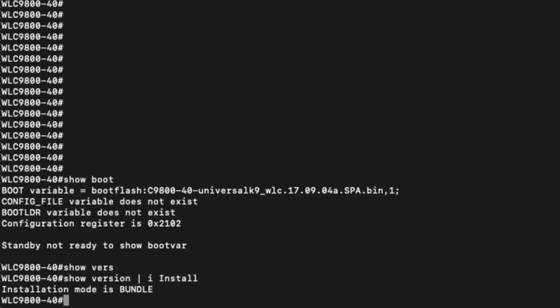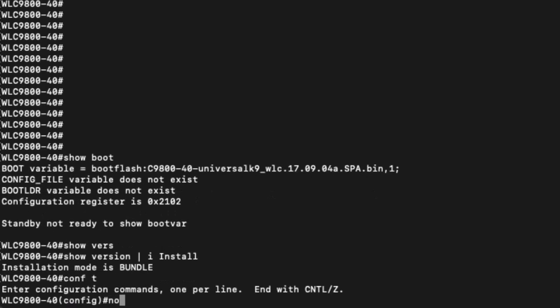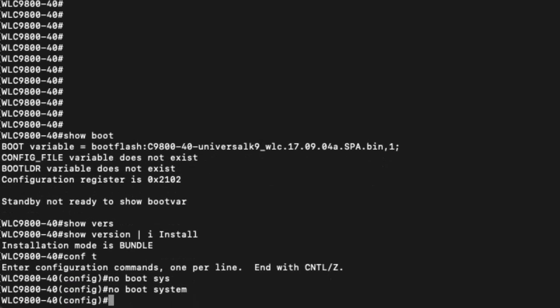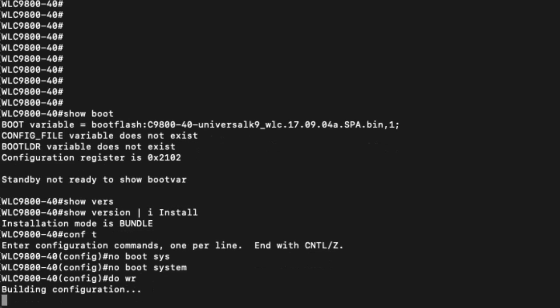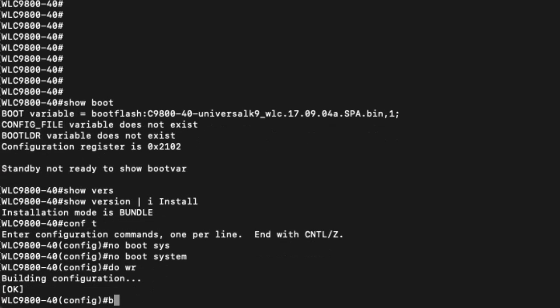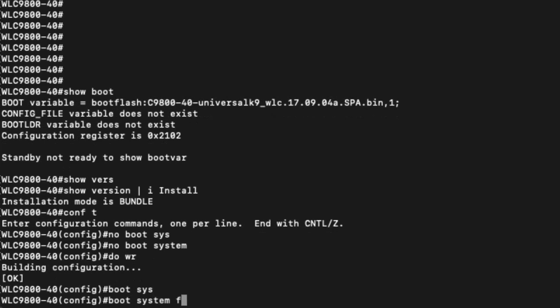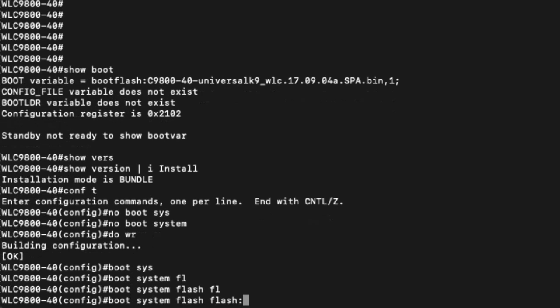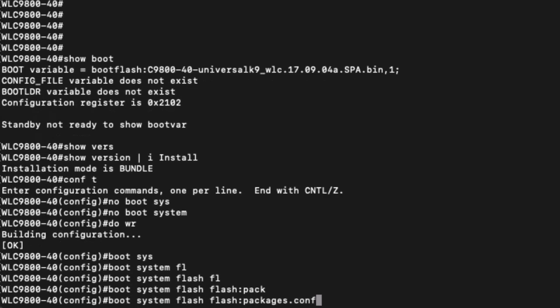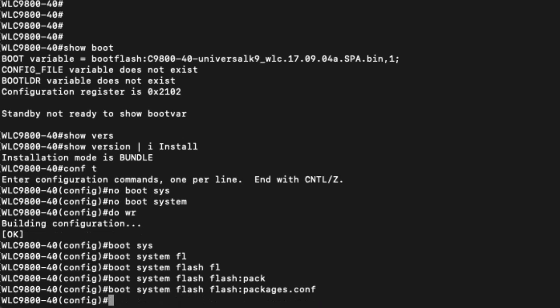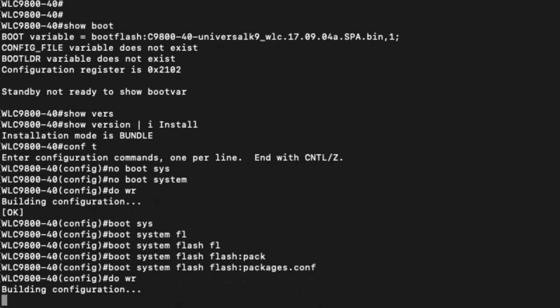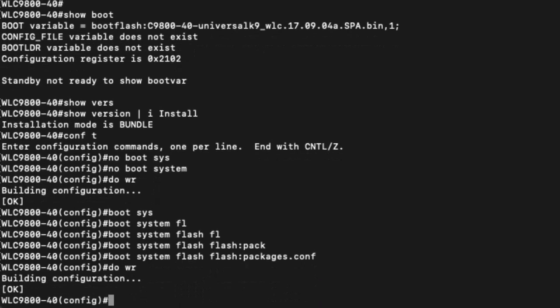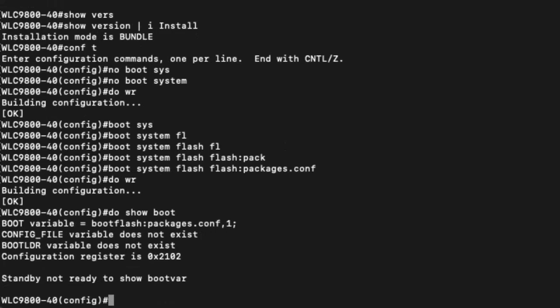To change this, we enter configuration terminal, type no boot system to clear out our boot variable, save and then configure packages.conf as our new boot variable by typing in boot system flash flash colon packages.conf and save. If we now type show boot again, we can see that packages.conf is our new boot variable.